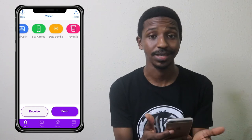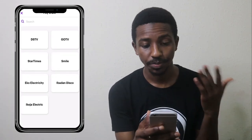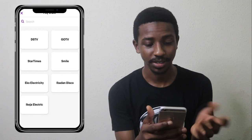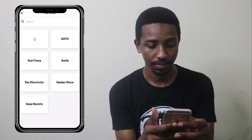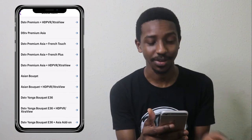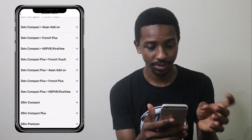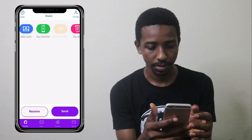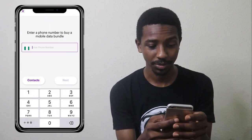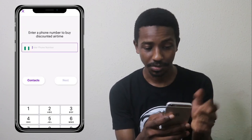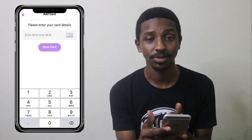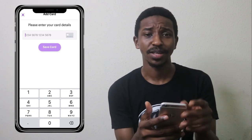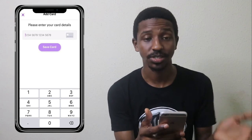After adding my BVN, let's see what we can do. Pay bills — options include DSTV, GOtv, Startimes, Smile. If you click on DSTV, you can see the different packages available. There's also data bundle where you type in the number of the person you want to buy data for, airtime works the same way, and add cash lets you enter your ATM card number to fund your account.